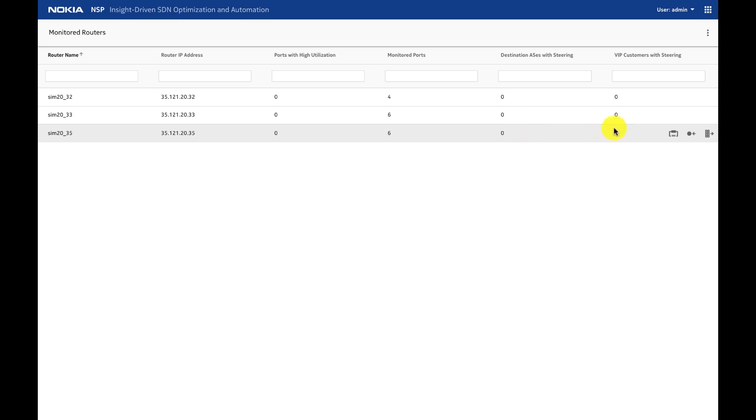The node that is experiencing congestion is node 35. I'm going to that node and I will show you how we try to understand the traffic in that node and then steer some of the traffic from that node.